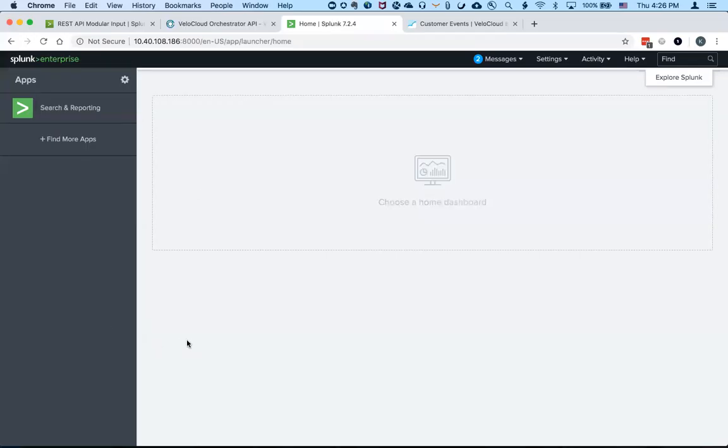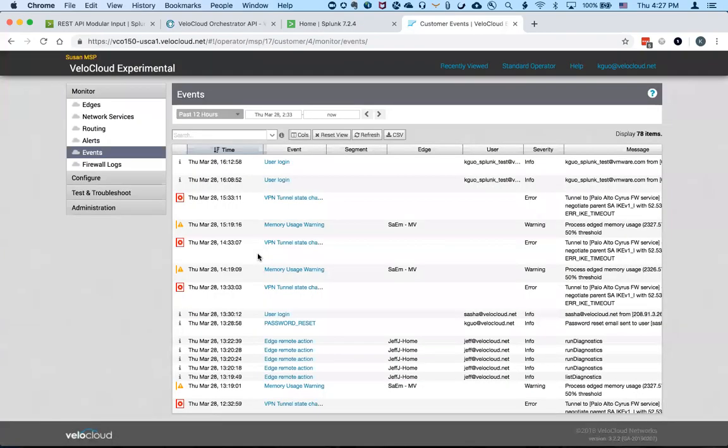So basically the custom Splunk app will reside on the Splunk server and then makes an API call outbound to retrieve the orchestrator events as shown here.